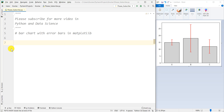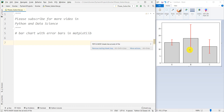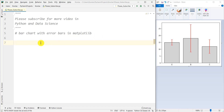Hey there, how's it going everybody? In this video, we want to talk about how to plot a bar chart with error bars in Matplotlib and Python. We also want to talk about the concept, the interpretation, and the intuition that we get from these error bars. Let's jump into it.